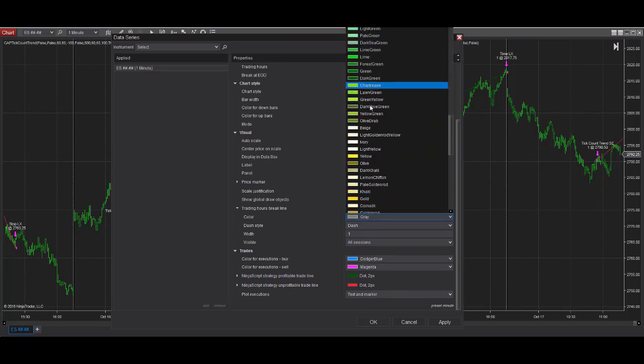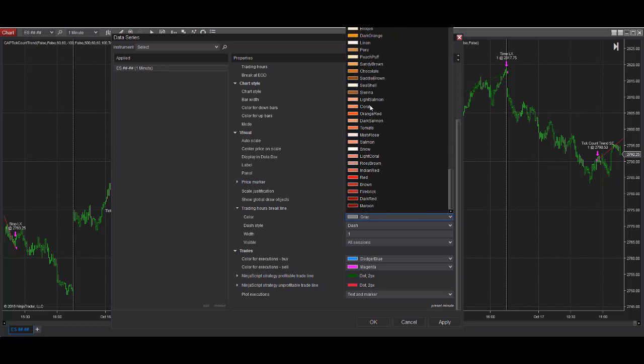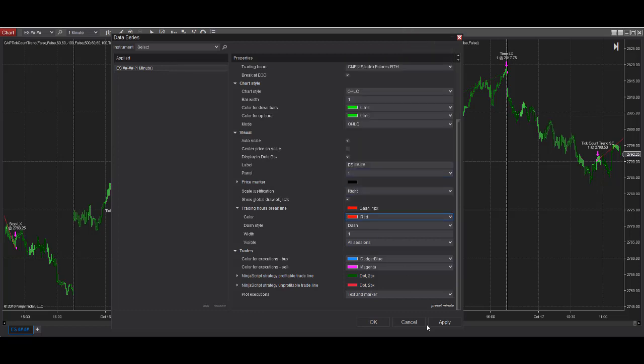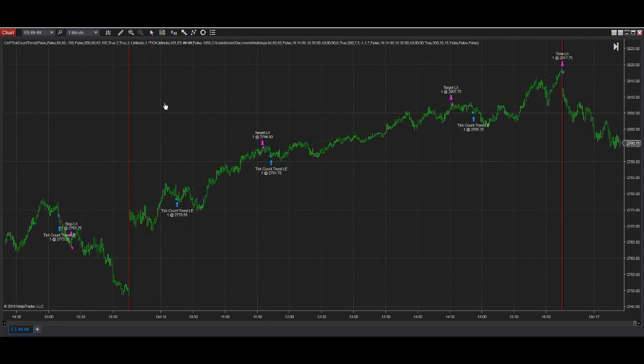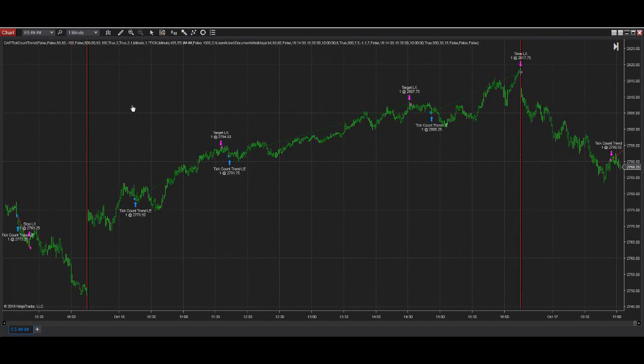Sometimes I change that to red or another color that stands out like red. And let's see where is a good red color. There's red. And then I apply it. And you see the session. You can see the beginning of each day. It's easier to tell where the day starts and ends when you have the session break highlighted. So that's the data settings for tick count trend.